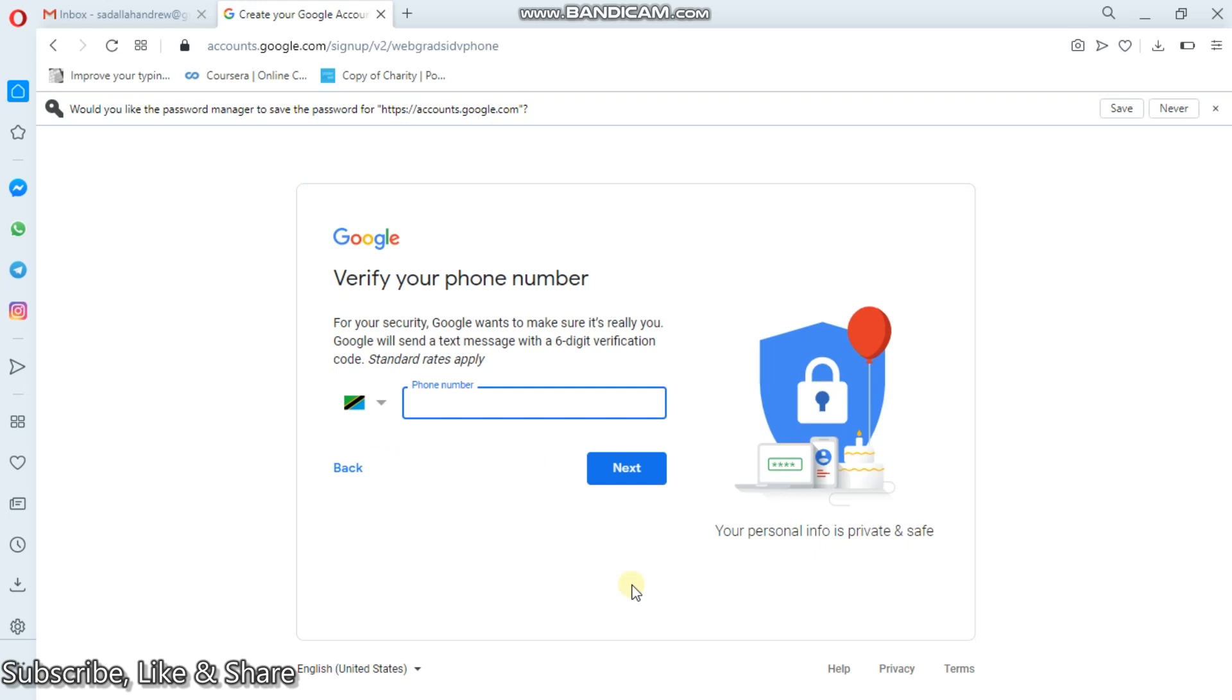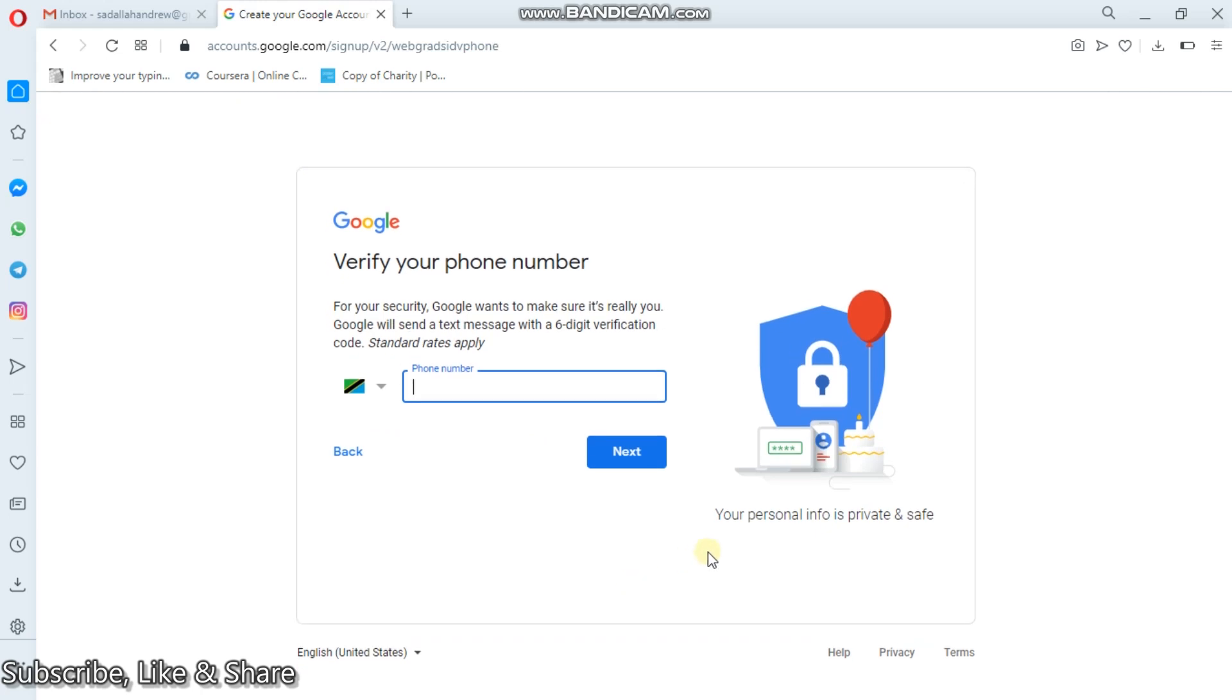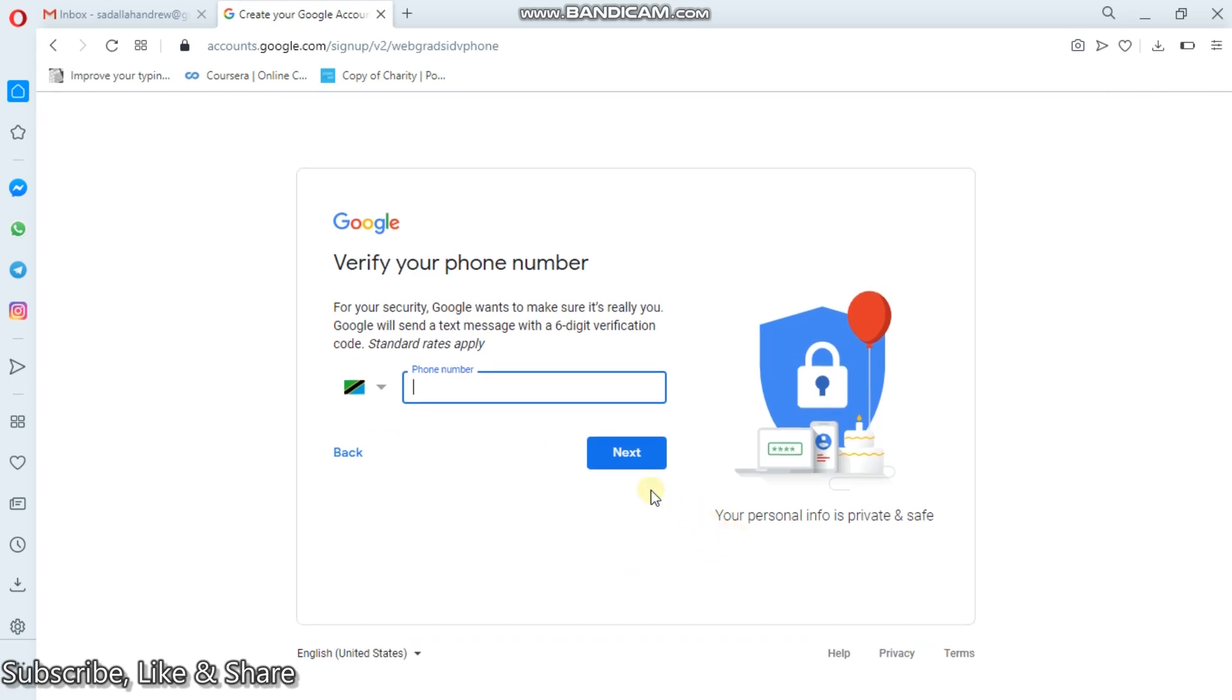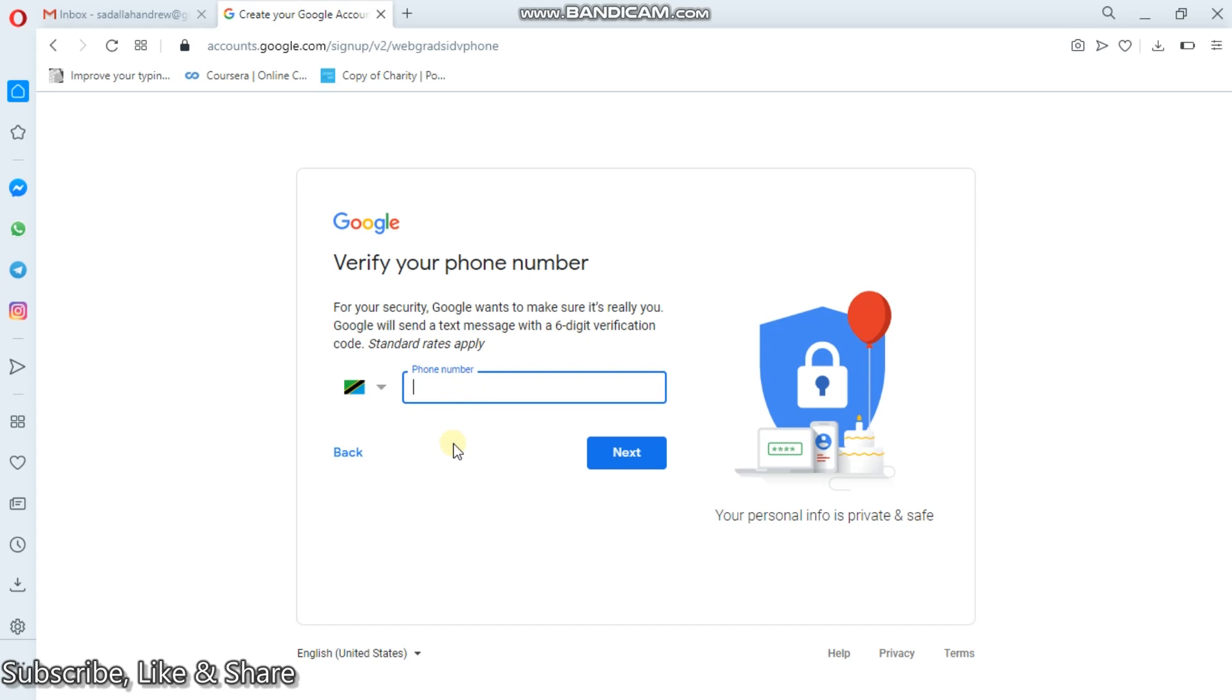So the rest of the procedures are the same and simply understood. Remember here, your personal information is private and safe. So the rest of the procedures are the same. When you put the phone number here, they will send you the six digit number to your phone. And after that, you will have to put those digits in the next window. Then you will finish. And after that, you can upload your picture and the rest of the things can be done depending on the needs.